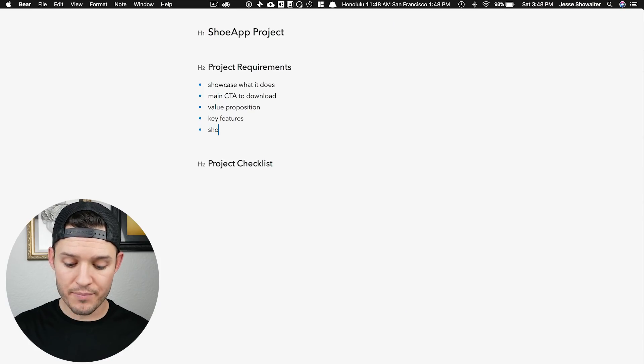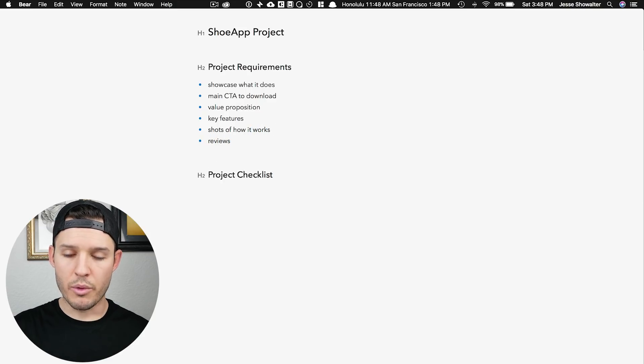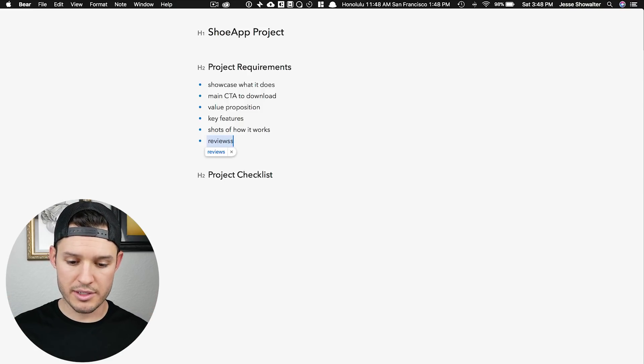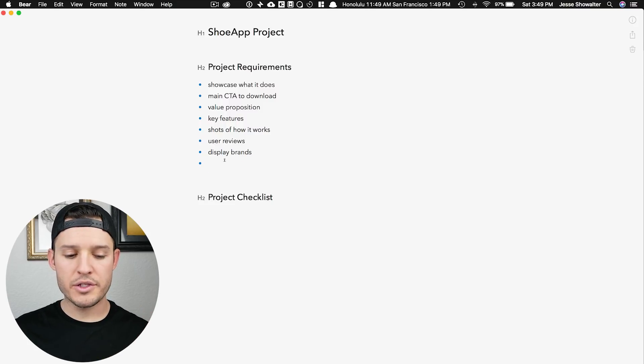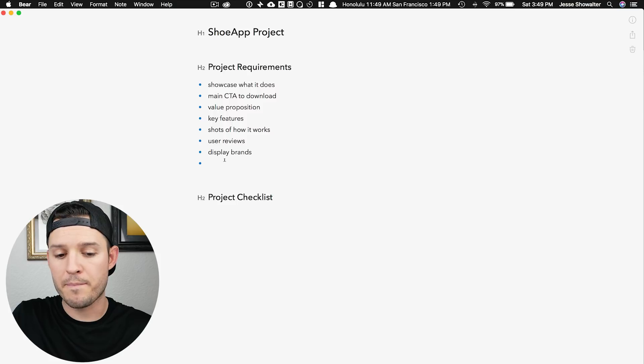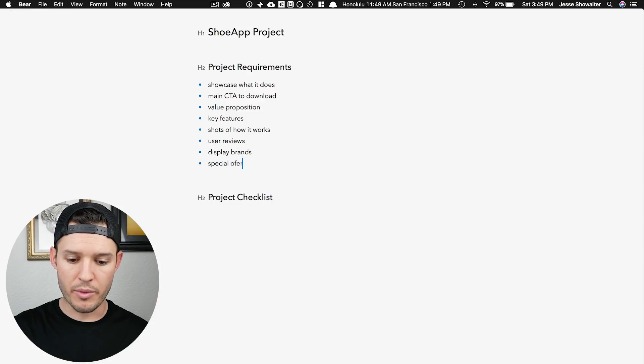I'm making this up on the fly. Maybe some shots of how it works. I think reviews are a real thing — we want to create some sort of value there, so let's say user reviews. I also think we'd like to show the different brands of shoes at a glance, because we're not a very big company right now, but Nike and Adidas are, so we want to piggyback off their good name and display brands. Lastly, I think it would be fun to offer some sort of special offer — only available if they sign up for a newsletter or share something.